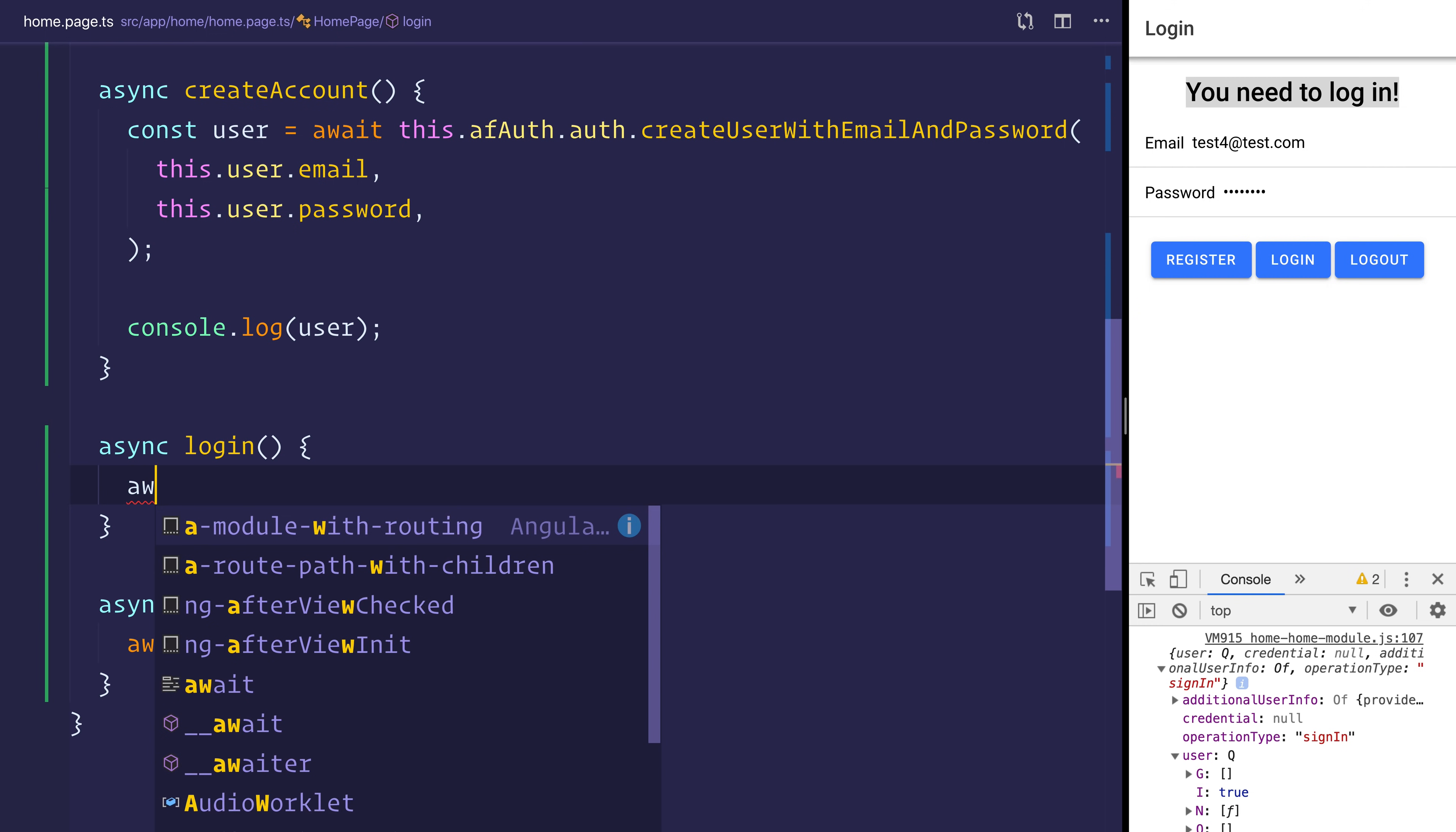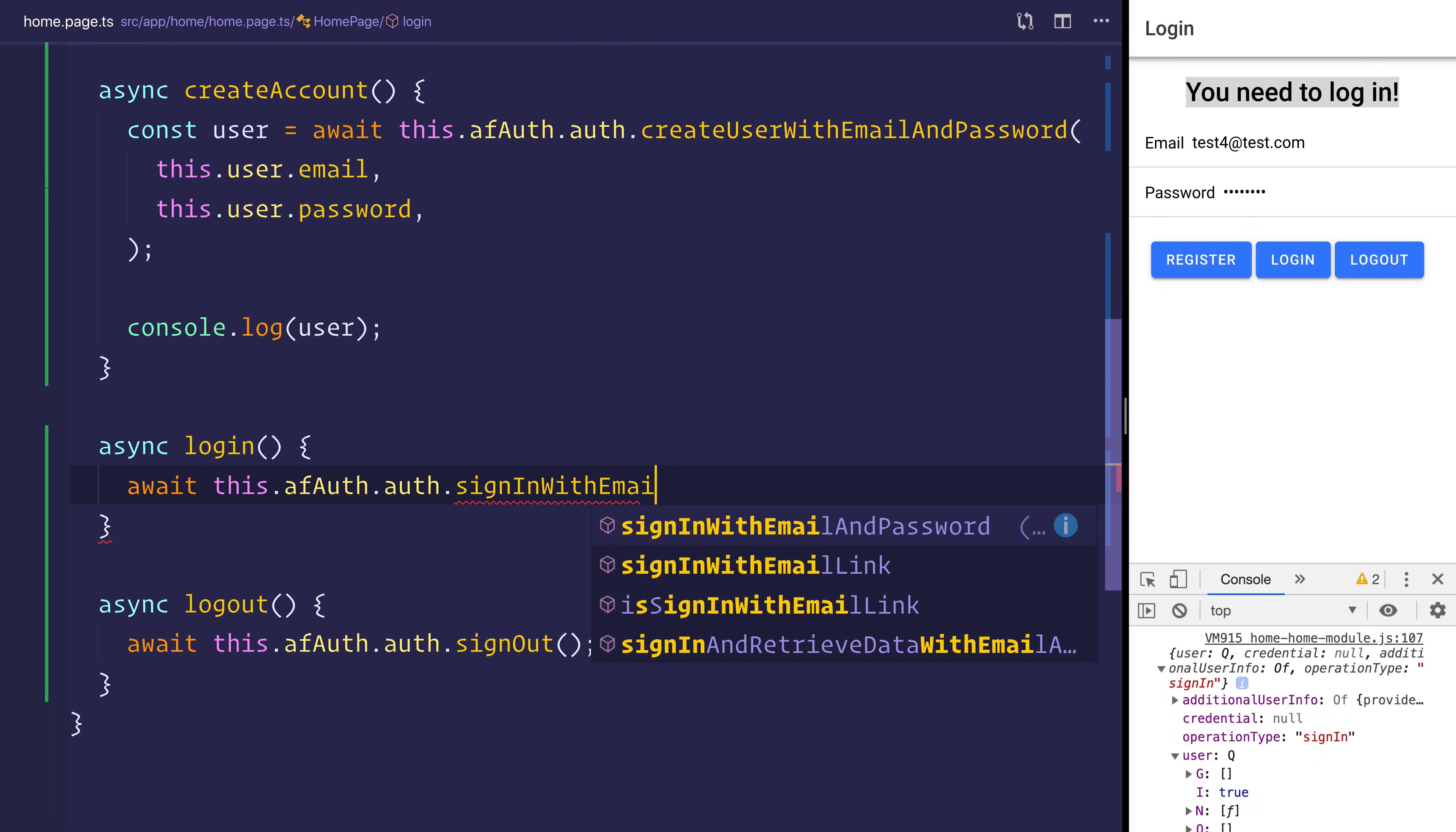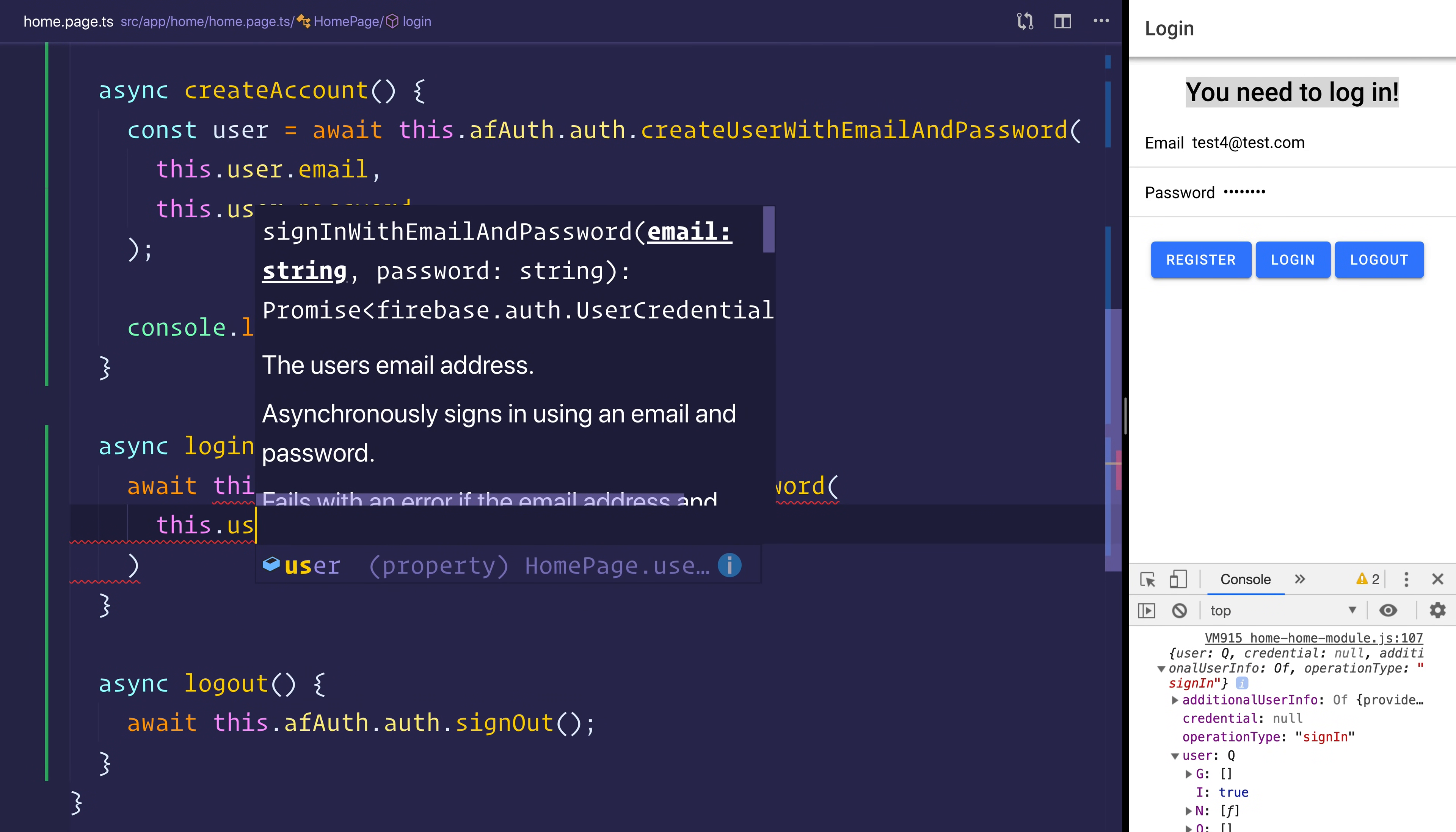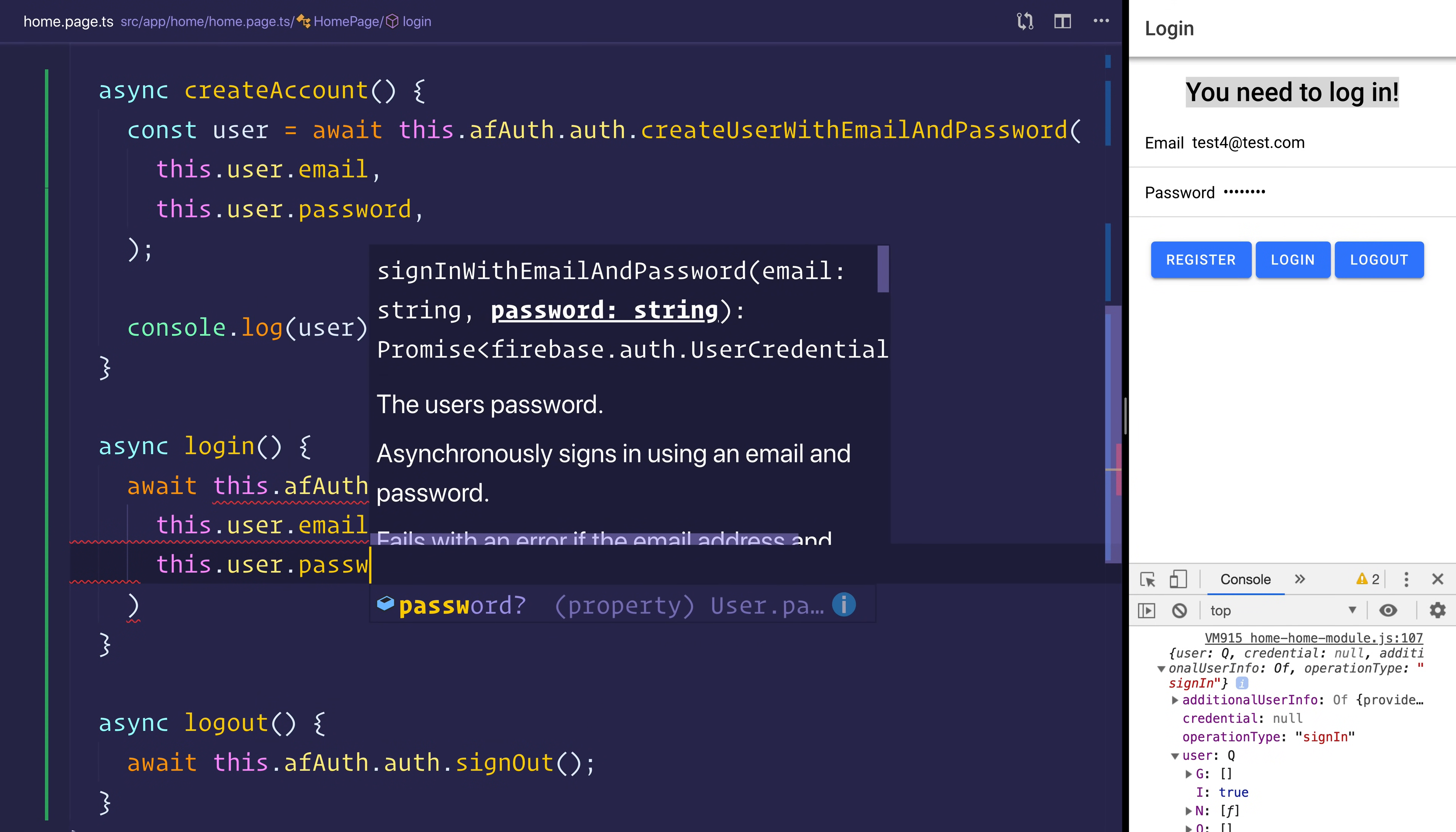Once again, this is quite simple. Let's await on this.afAuth.auth.signInWithEmailAndPassword. This time we want to put the user.email and then the user.password.